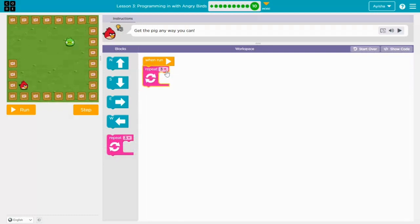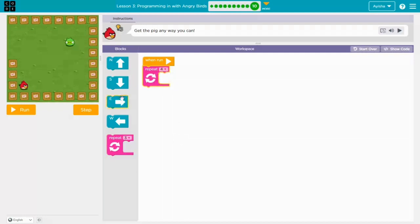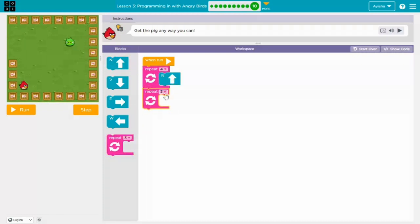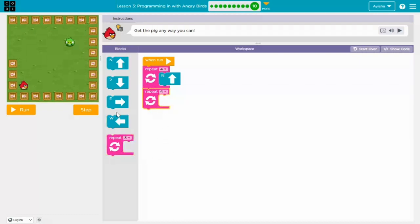Let's start. First we have to use the repeater, set it to four. Then we go up — I'm going up. One more repeater set to four, then go right.